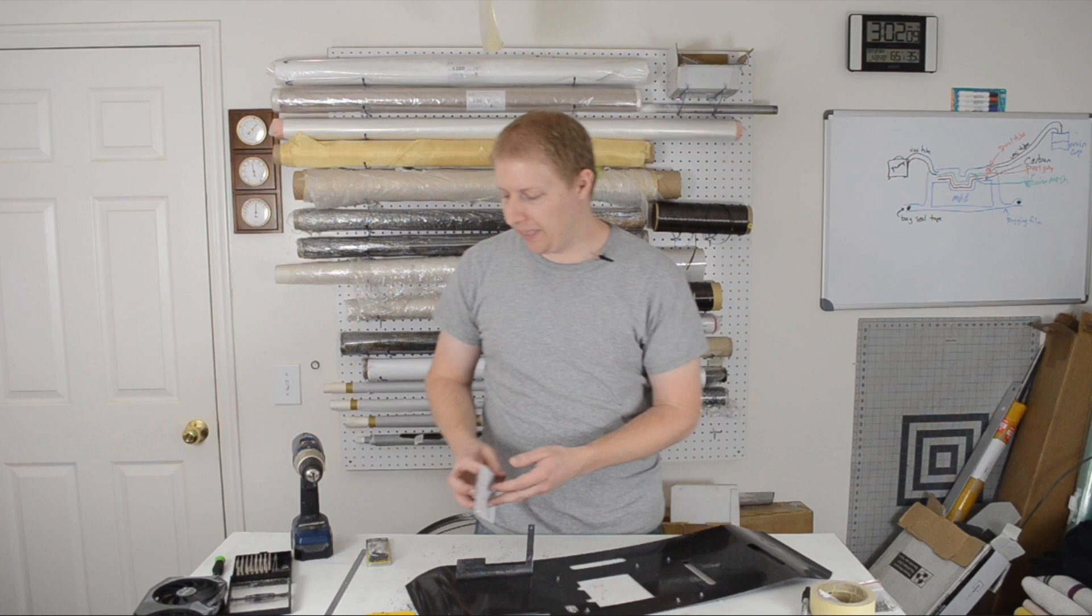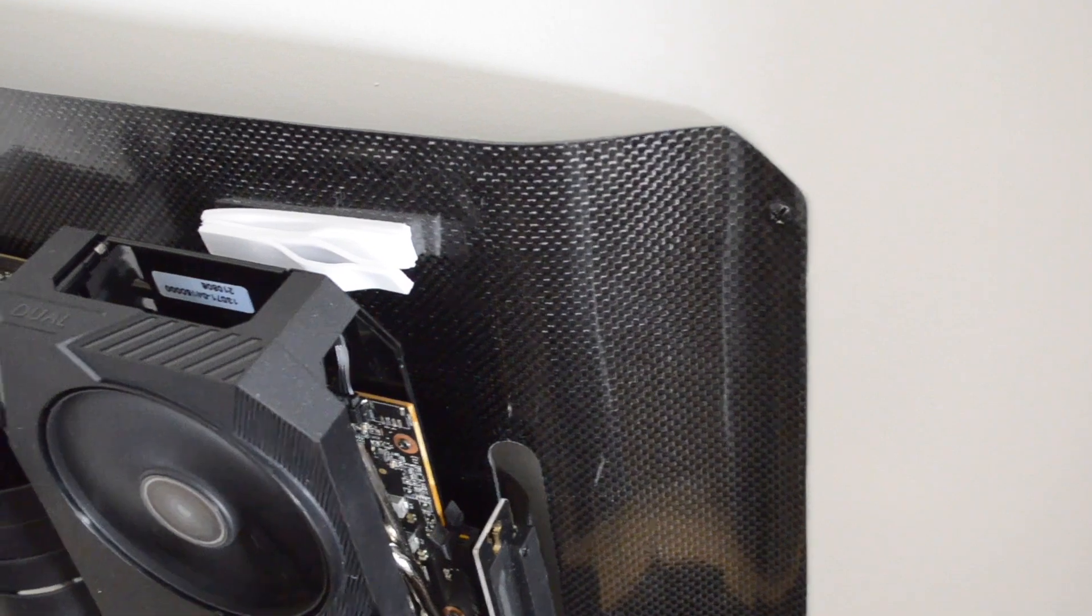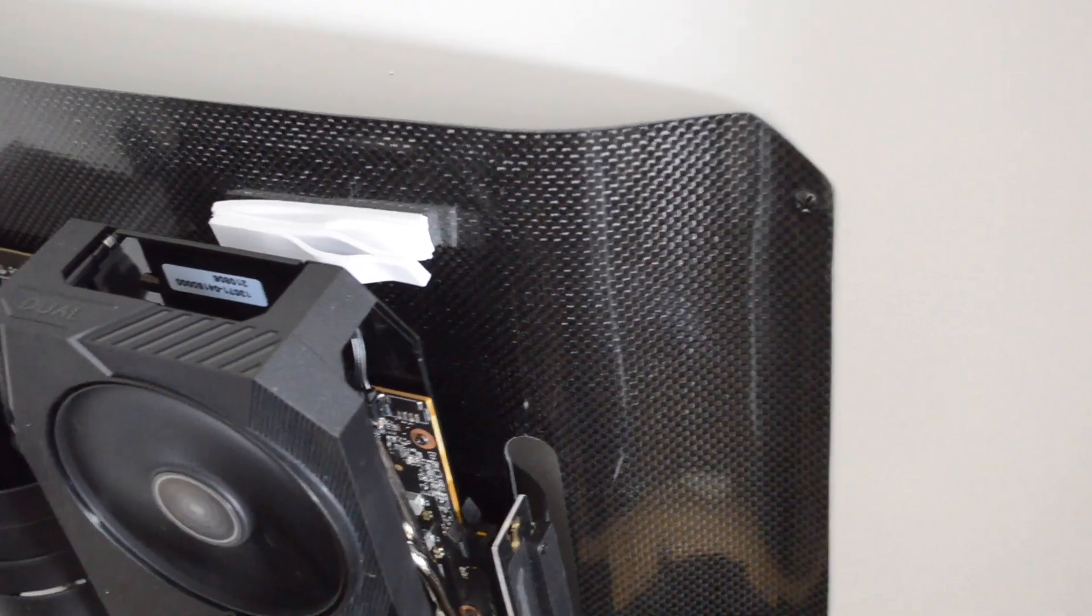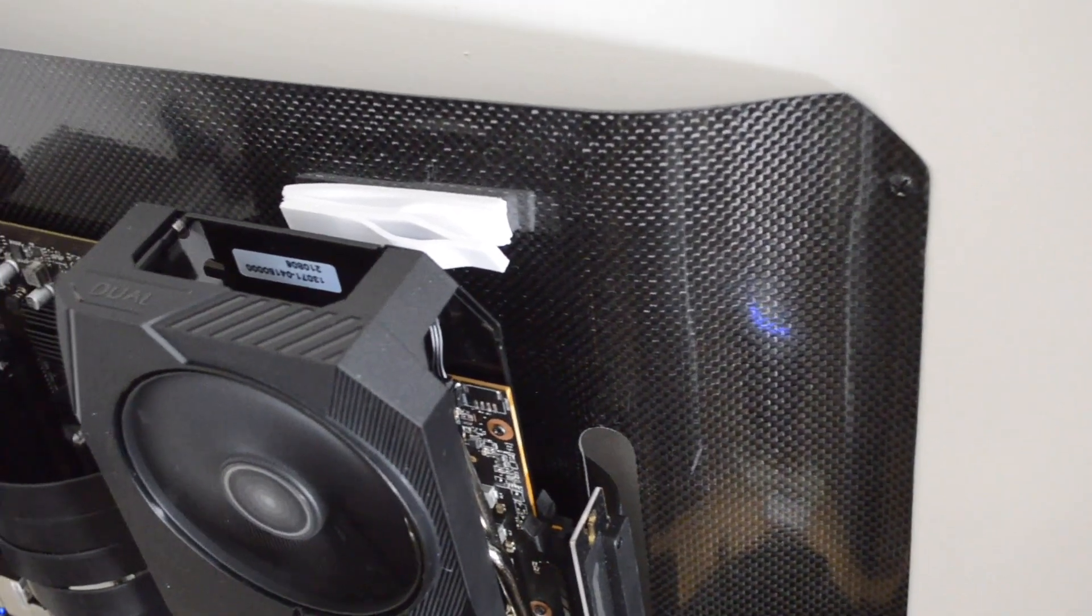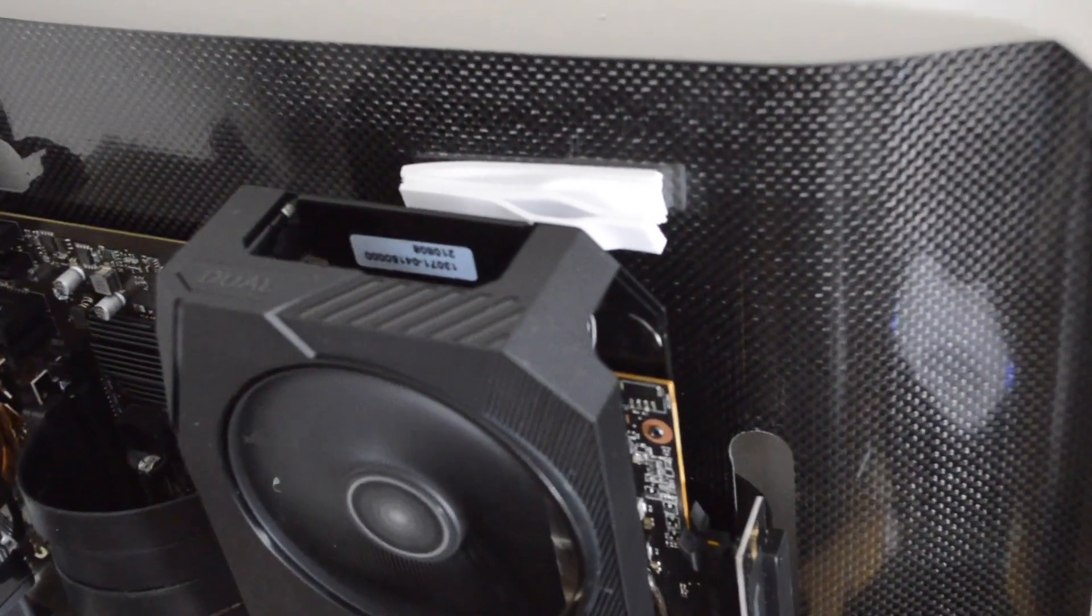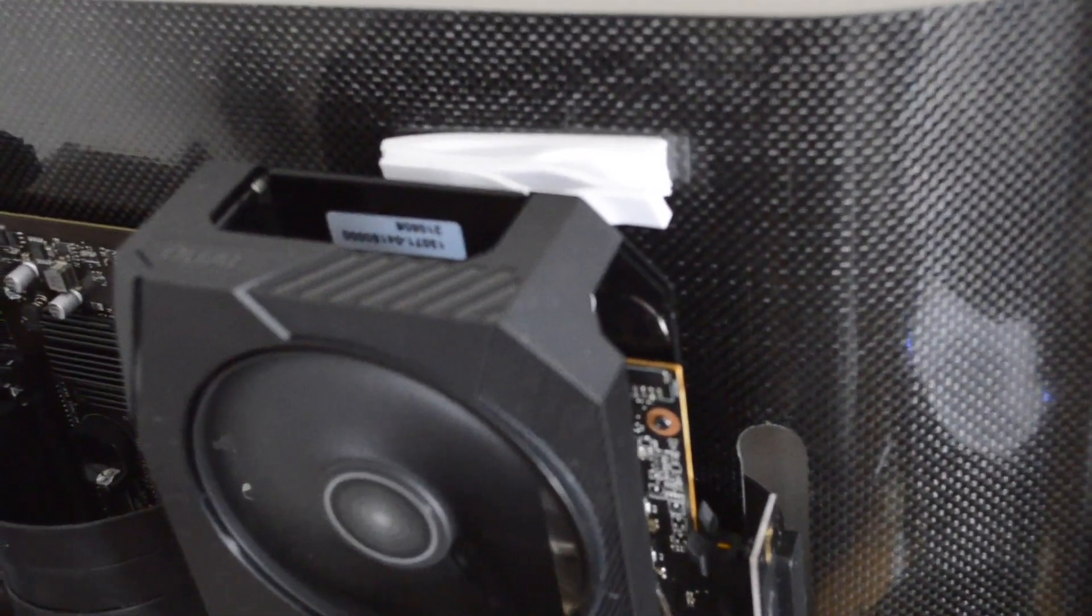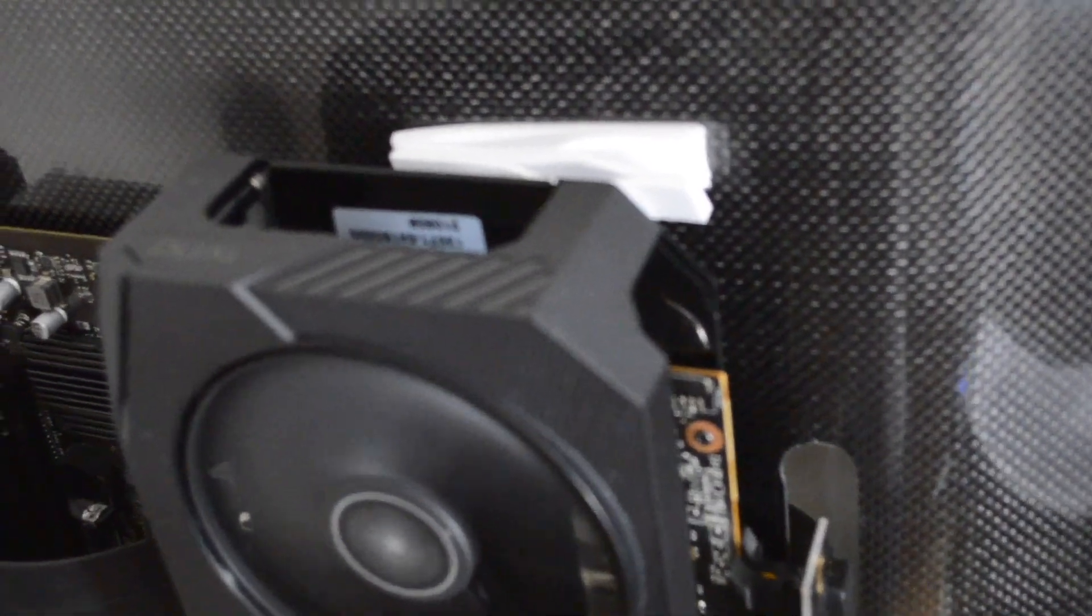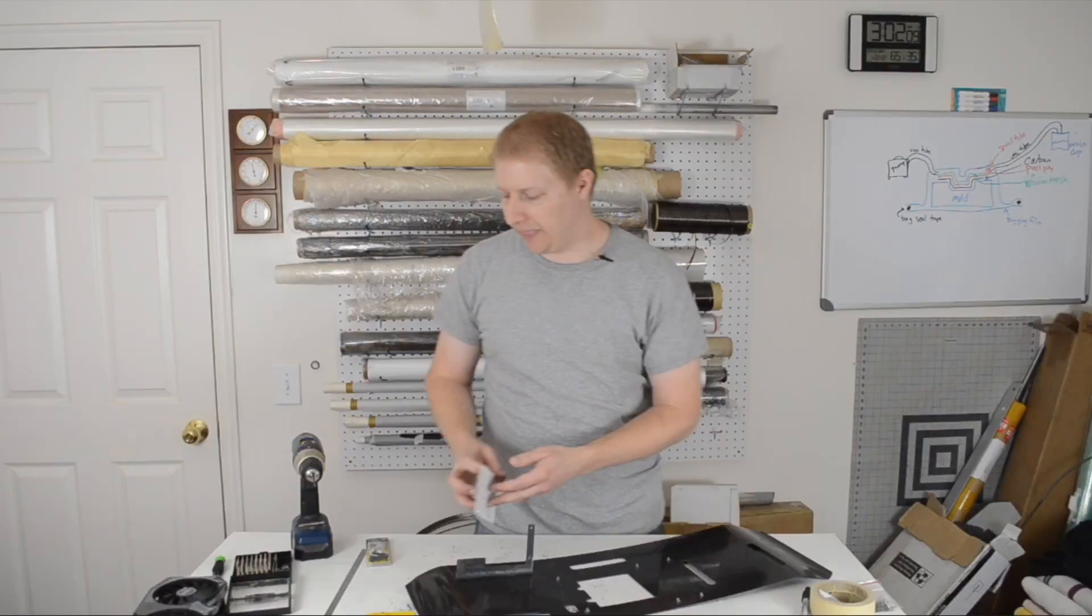I gotta stop one more time right here. Remember that adhesives tend to soften as they get warm. And what does a graphics card do? It gets kind of warm. So what happened? Well, you can probably figure that out. Thankfully it wasn't catastrophic, but I did have to go back and remount this using a better method.